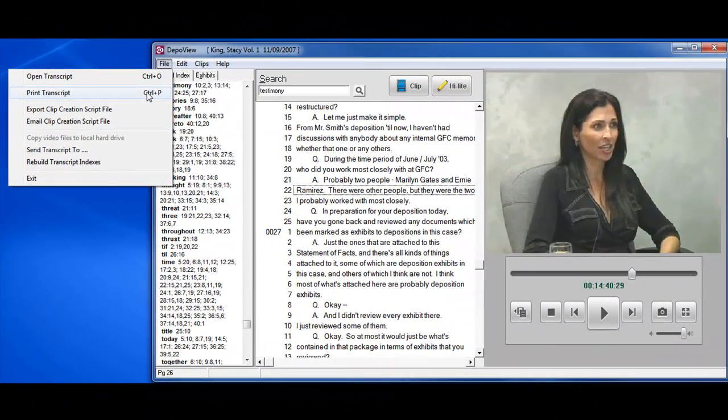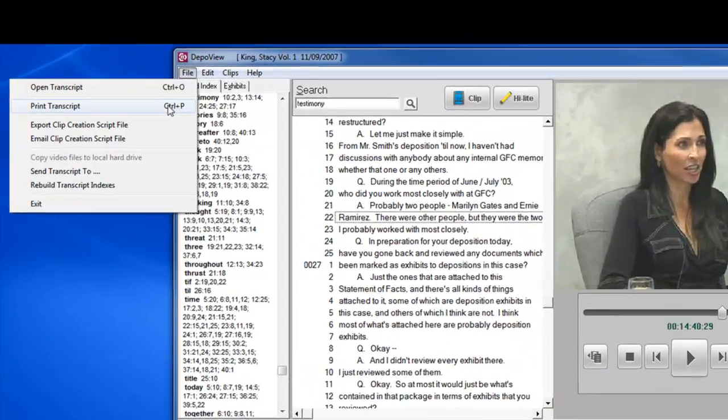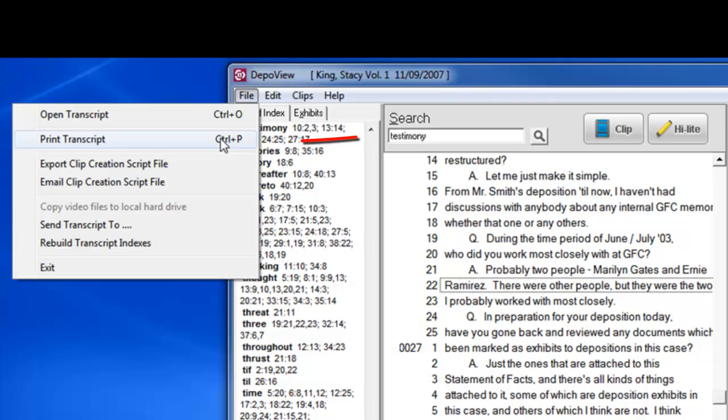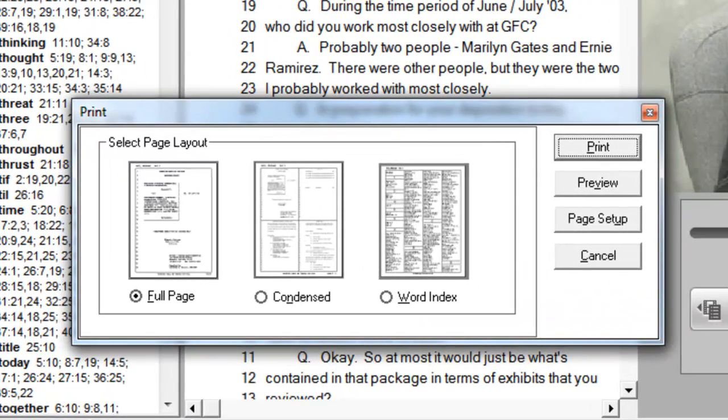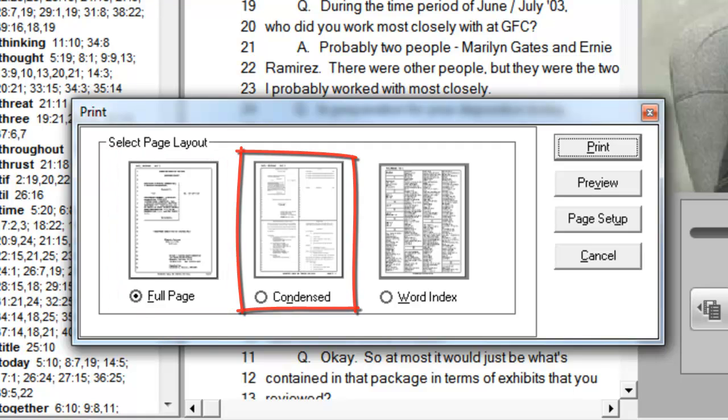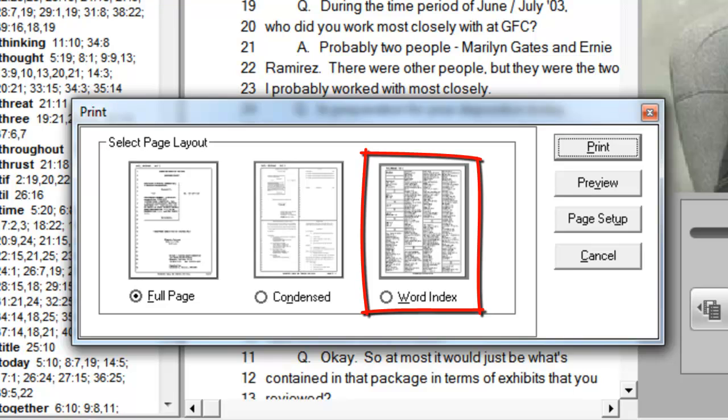For printing options, click on the File menu and choose Print Transcript. Options include printing the transcript as full pages or condensed pages. You also have the option to print a word index.